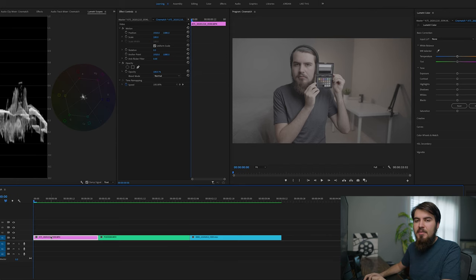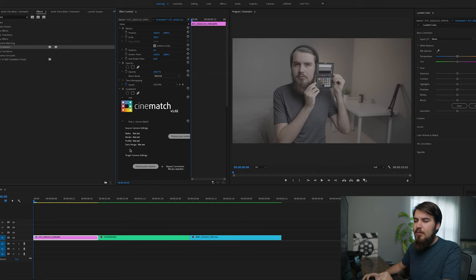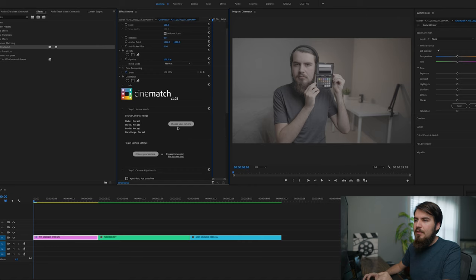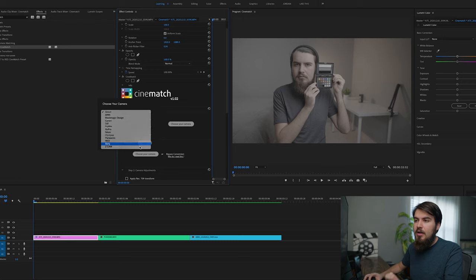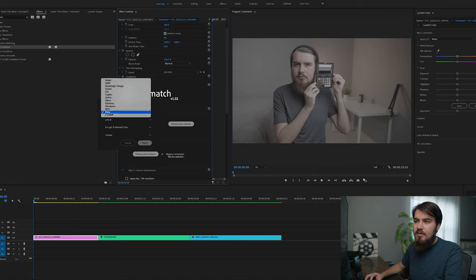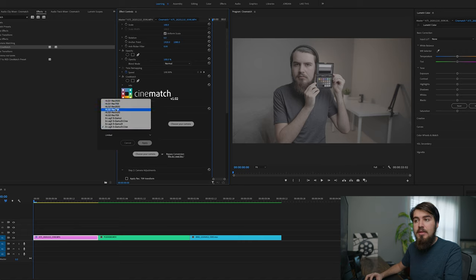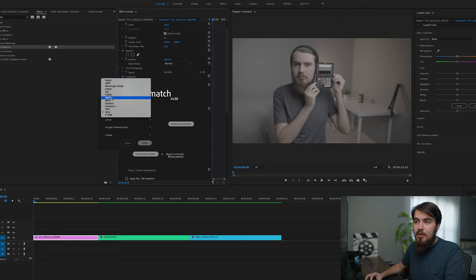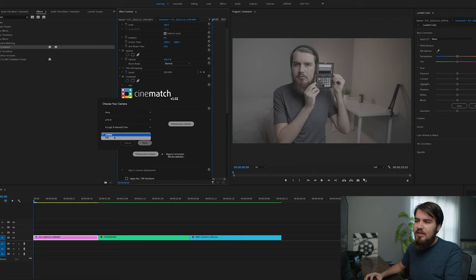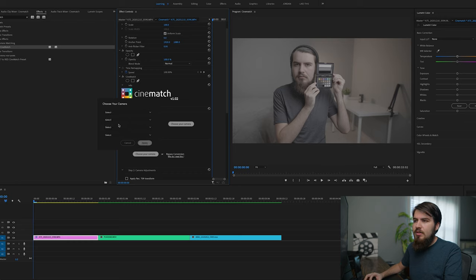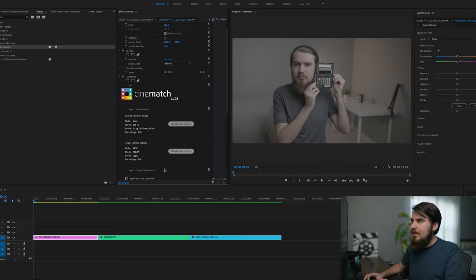So here we are inside Premiere. After you install Cinematch, it's going to appear in your effects folder under camera matching. We can pull that over to our footage, and here we have a few different options. The first, you're going to set your source camera settings. So this is what you shot your camera on. This will be the Sony A7S III and S Gamut III. So you have plenty of different options. You don't have to shoot in log. You can shoot in HLG and its various flavors. And there are several different cameras to choose from, from Arri, from GoPro. So you have a wide array of options. Next here, I'm going to select full. That's just a difference between your full or your limited color space. I'm going to choose full.